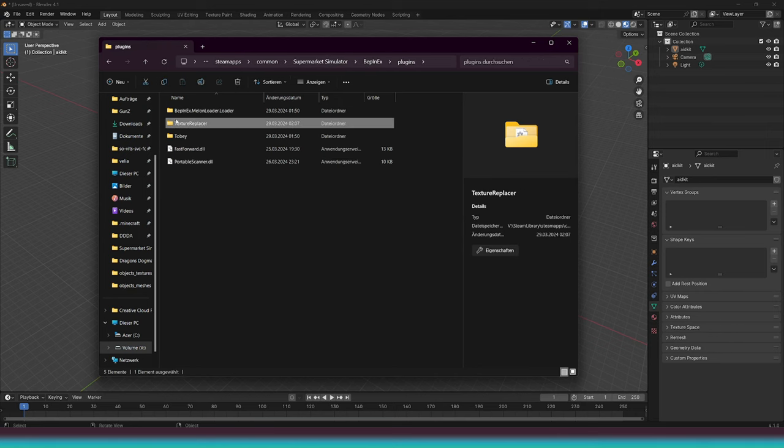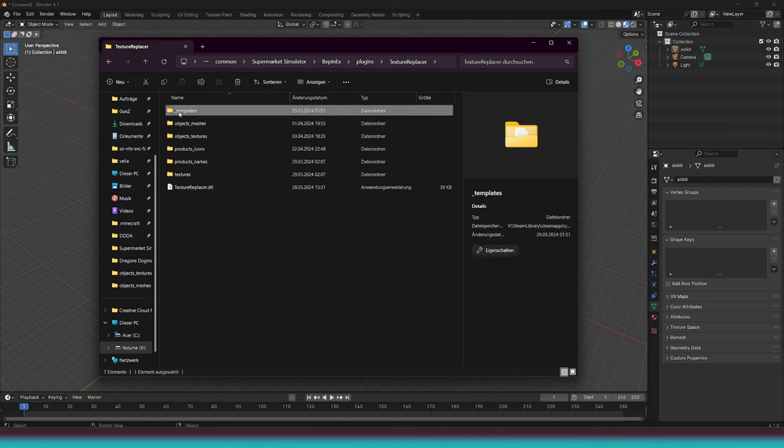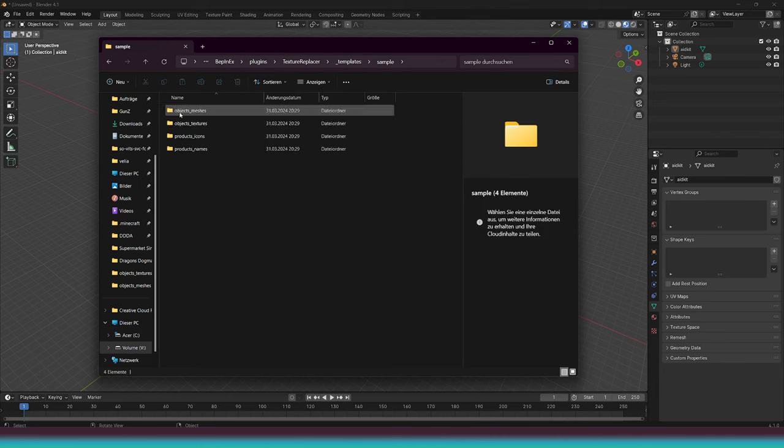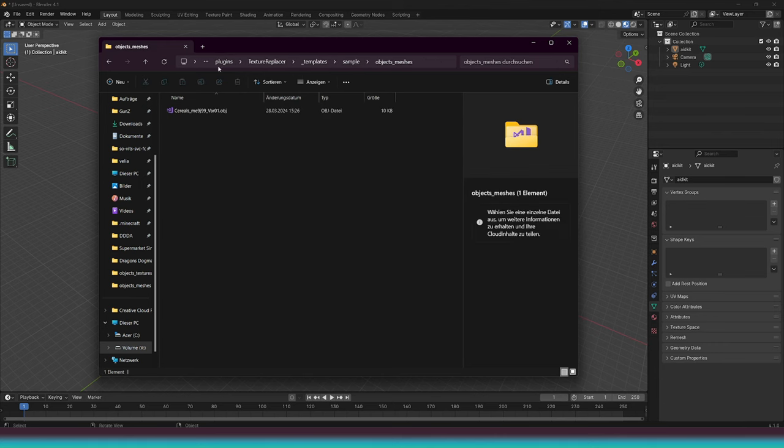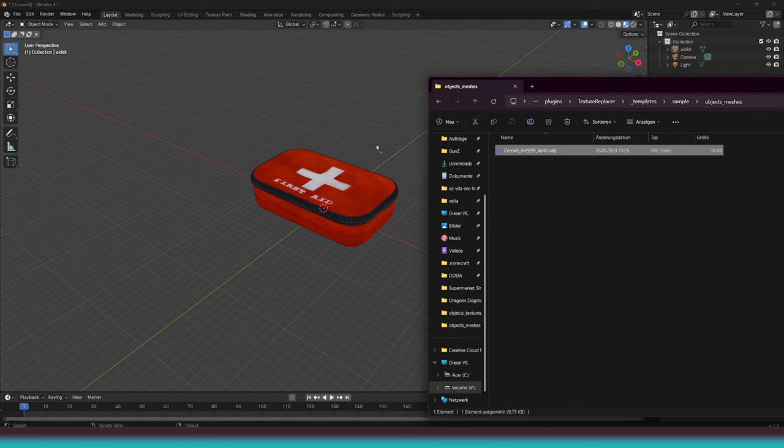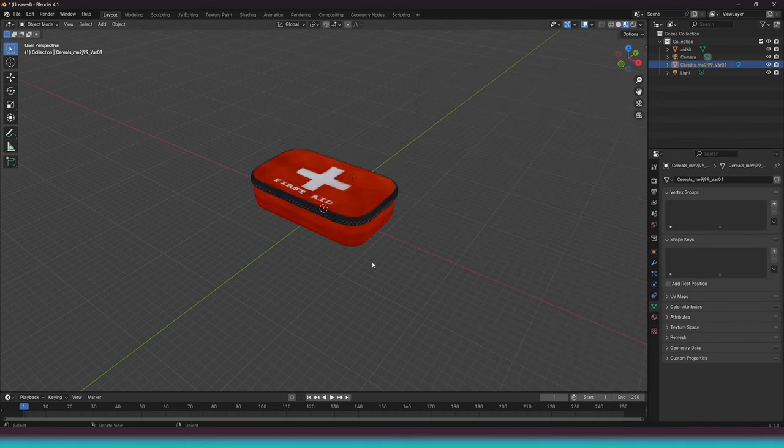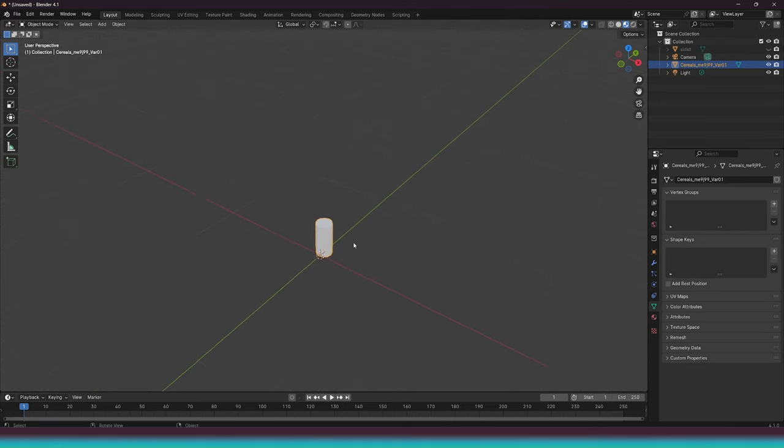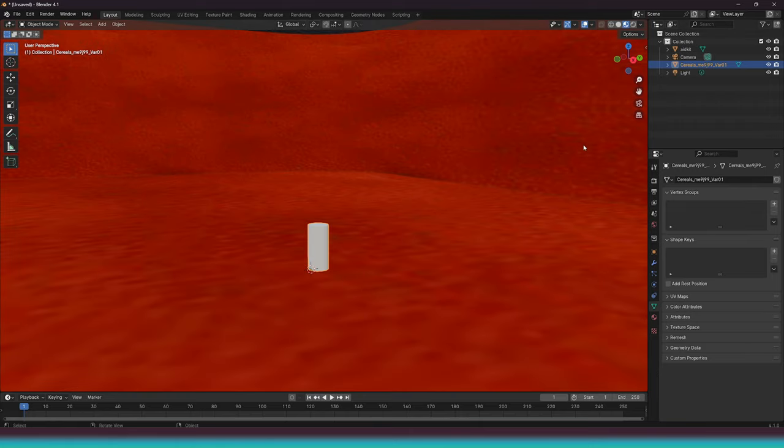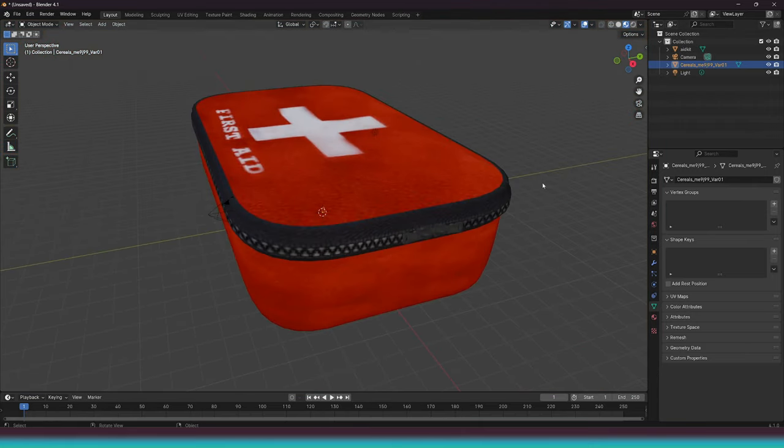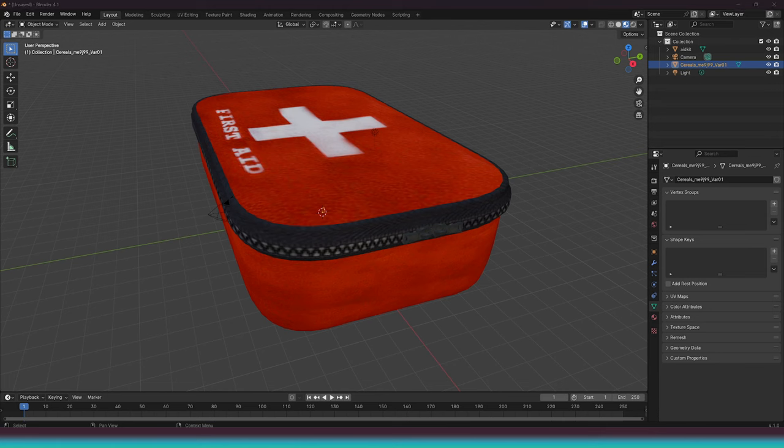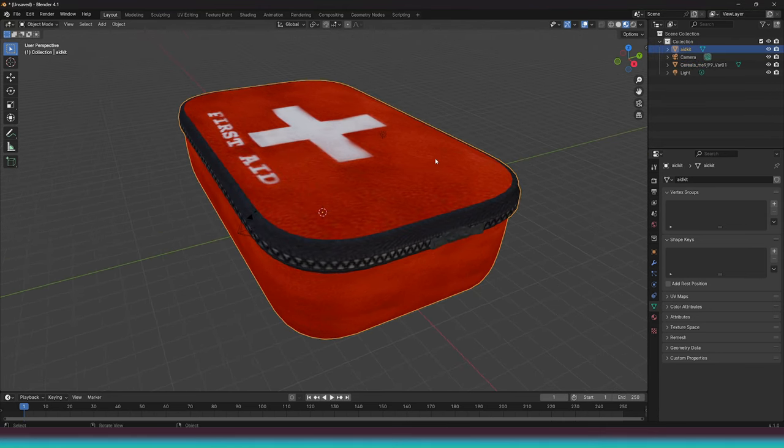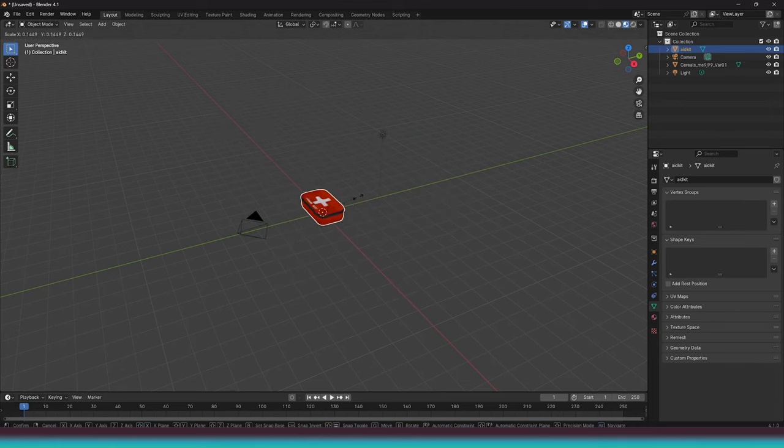Navigate to Texture Replacer, then Templates, and open Sample. From there, go to Objects Meshes. Here, we have a model that we can use in Blender. Simply drag and drop it inside. The first thing we notice is that the objects from the game are very small. That's because Blender works with larger units than Unity itself. So most of the 3D objects appear too big. Simply scale them down to the appropriate size, and you're good to go for now. You can try using the cylinder as the center or reference point.